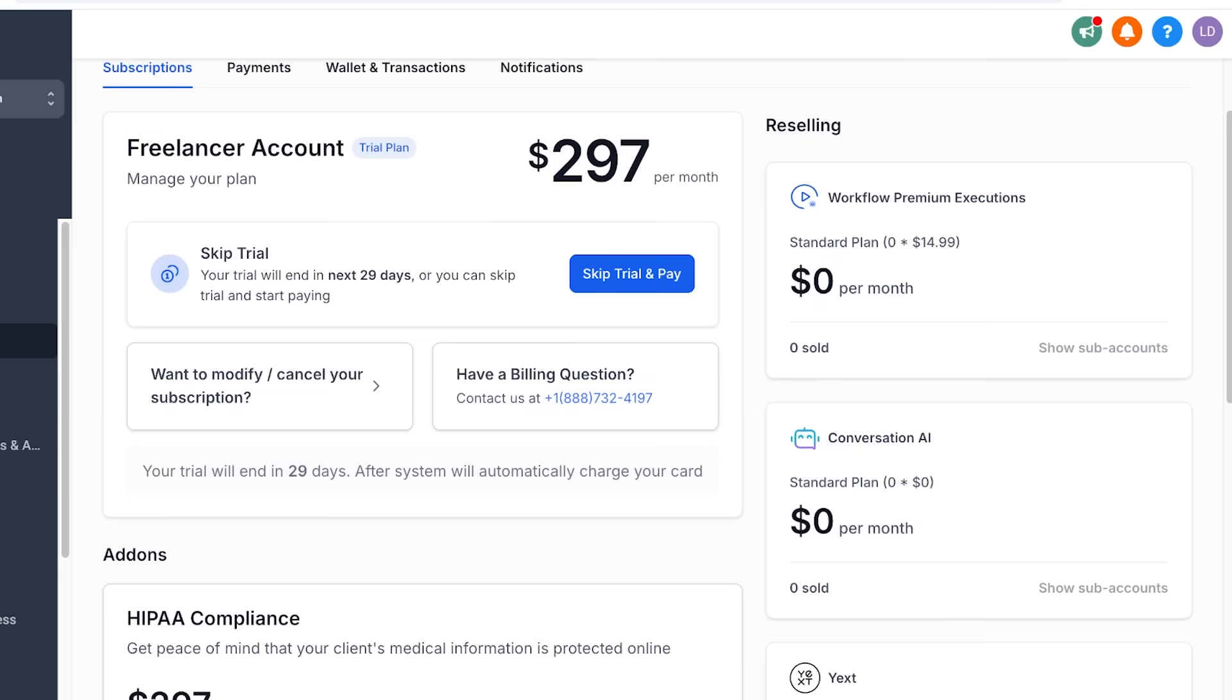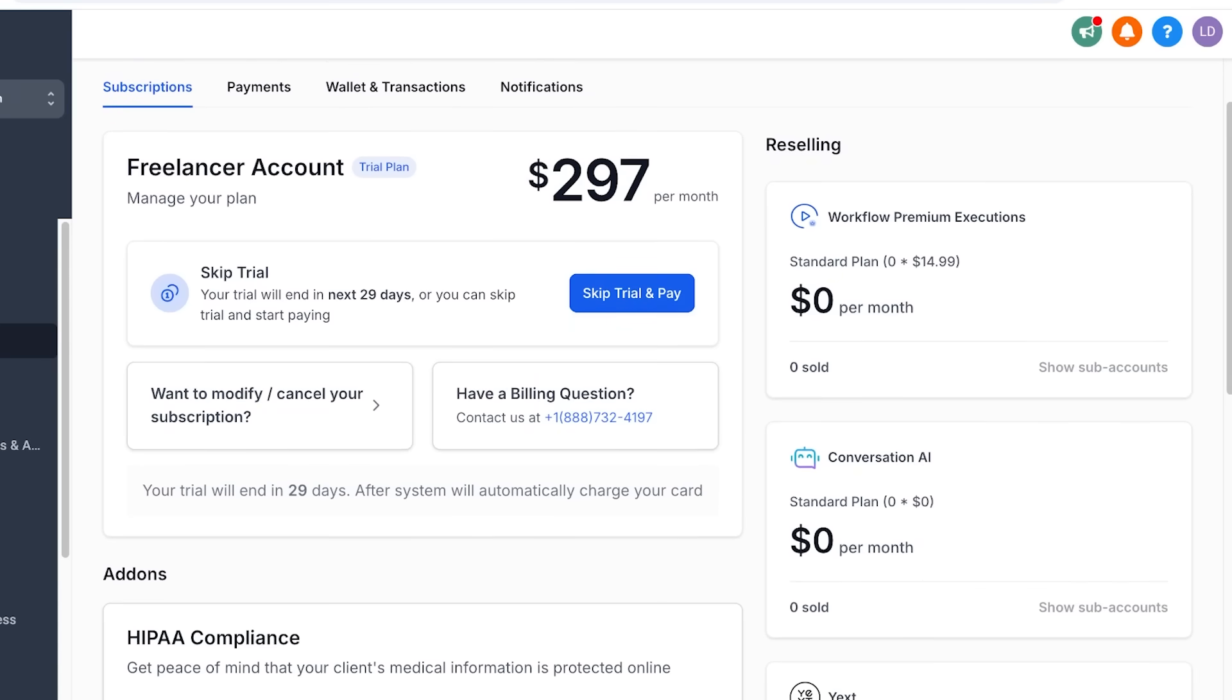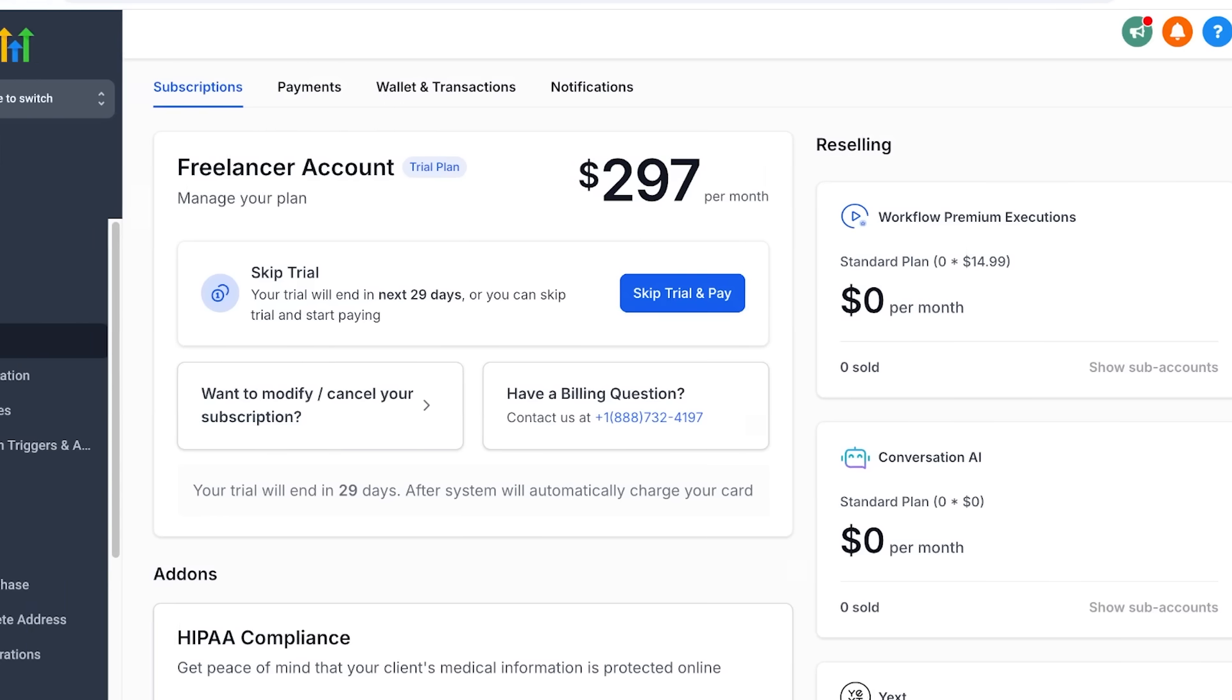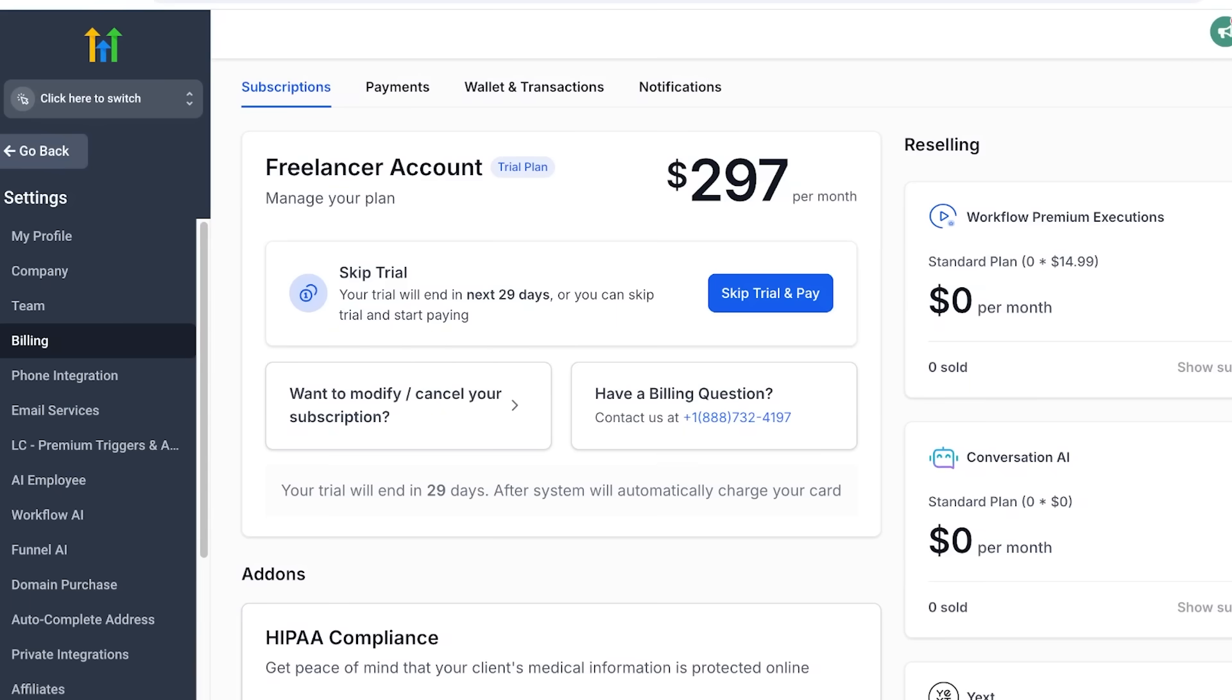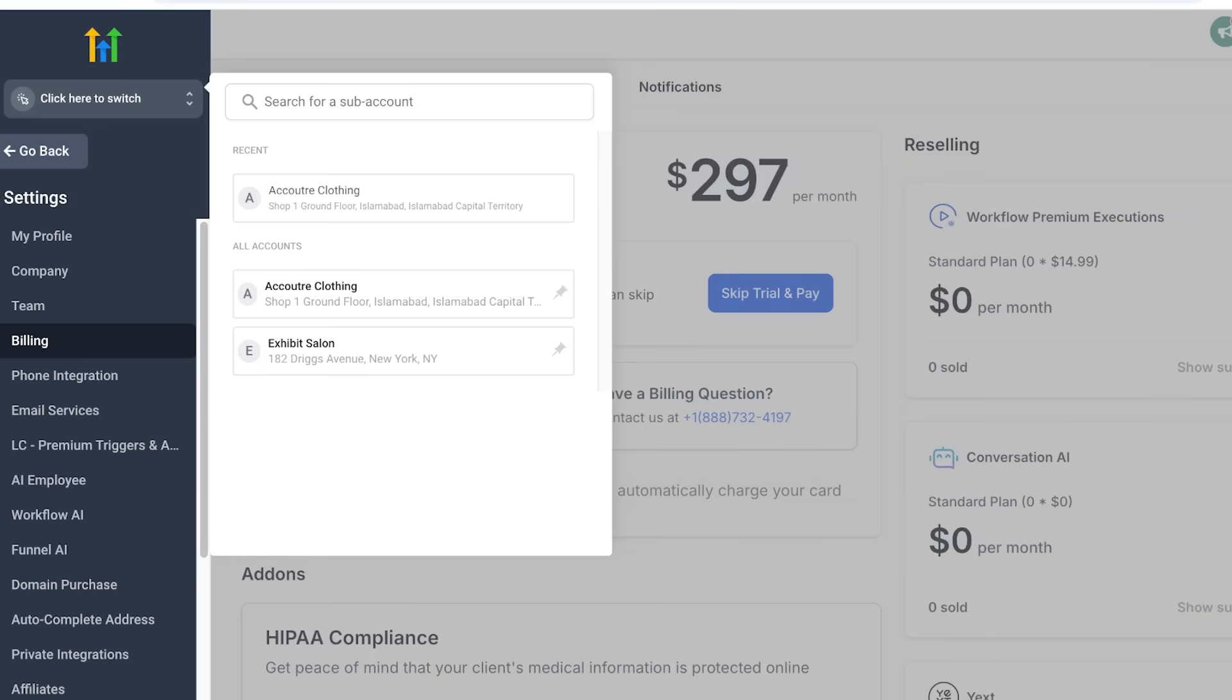Then on their unlimited plan, which we are on currently, this is only $297 per month. This has everything in the agency starter tools. It also has API access where you can integrate this particular all-in-one tool with any other tool. You have unlimited sub-accounts, so you can add as many client accounts as you might need. This is only for one price.